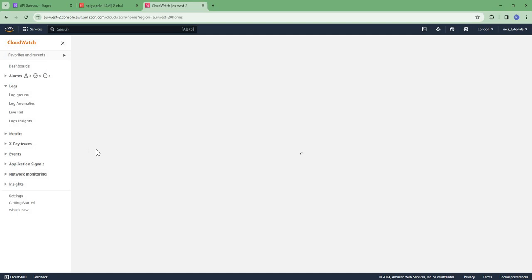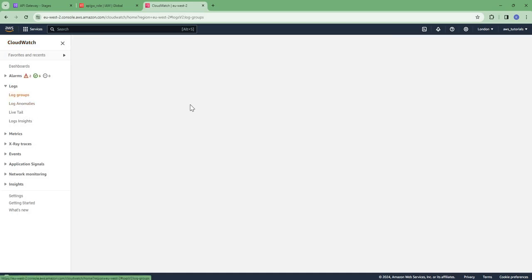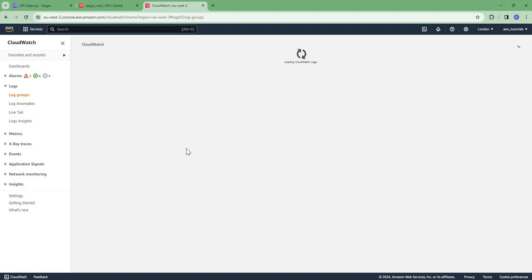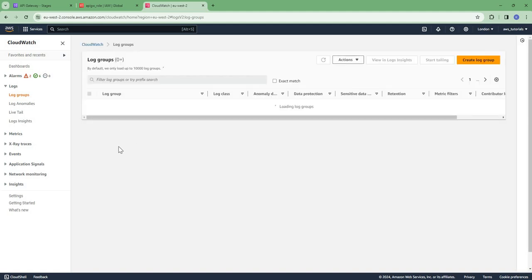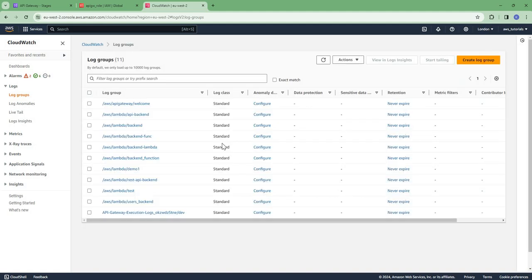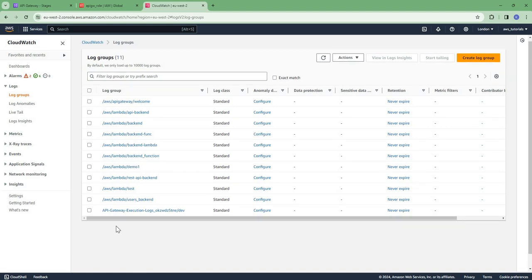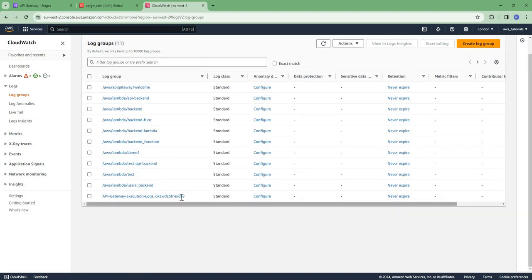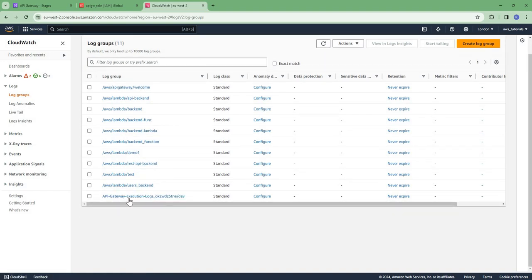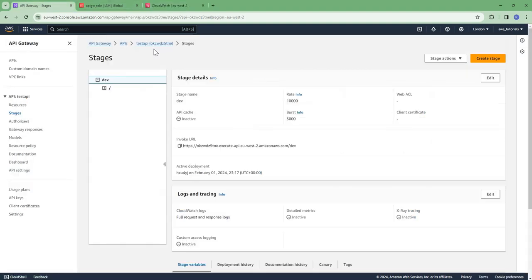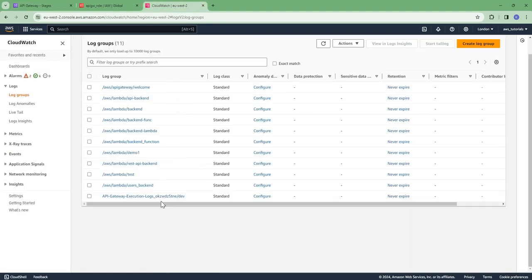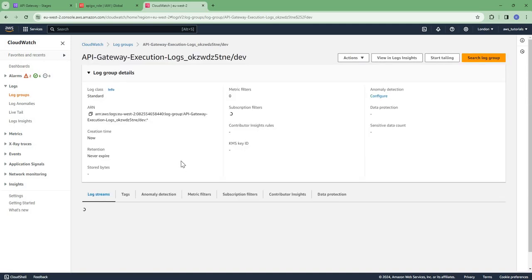So go to CloudWatch and go to log groups. In the log group we will have a log group with this format like API Gateway hyphen execution logs, then the ID of the API. So you can see this is the ID of my API, okz slash stage name. Go to this.